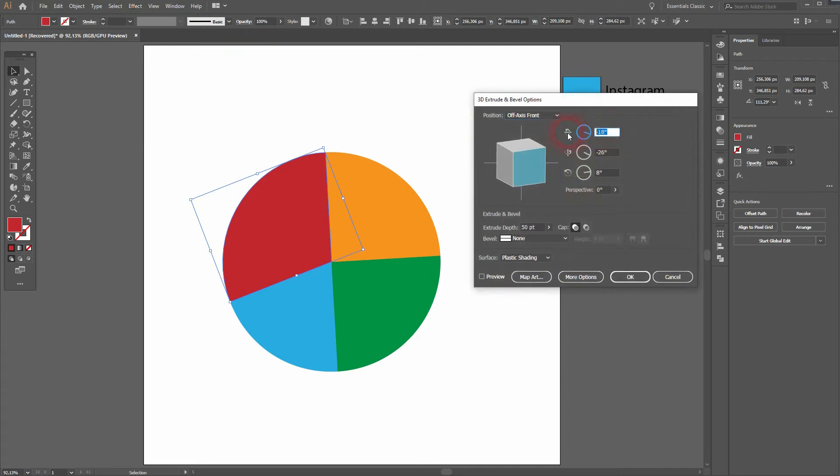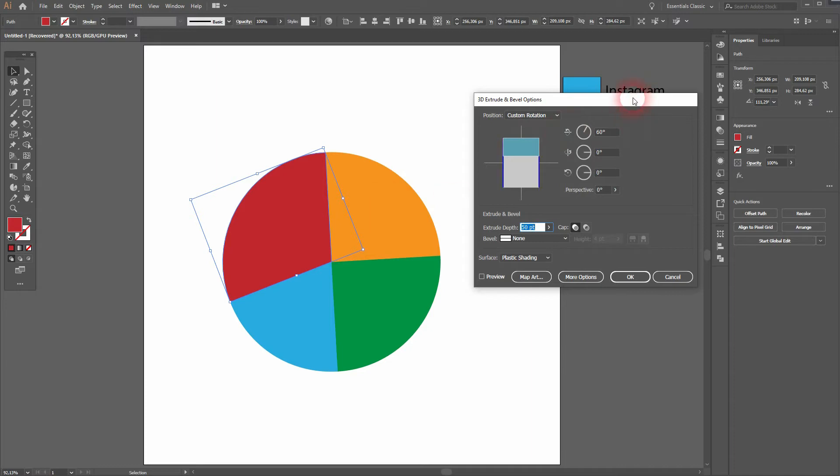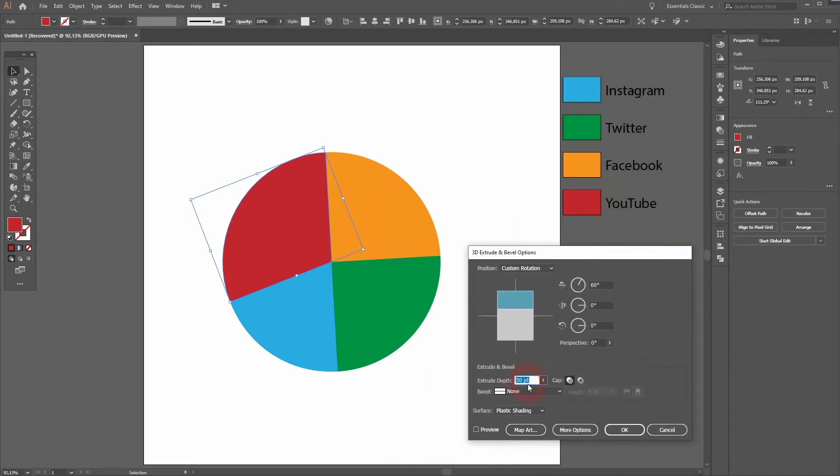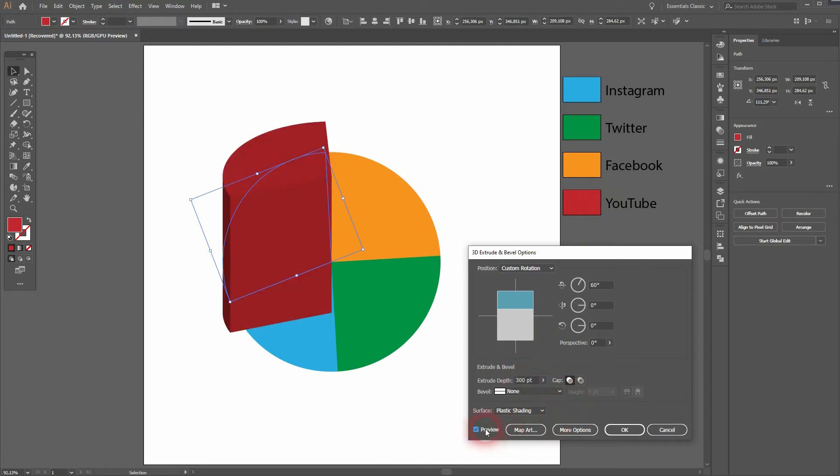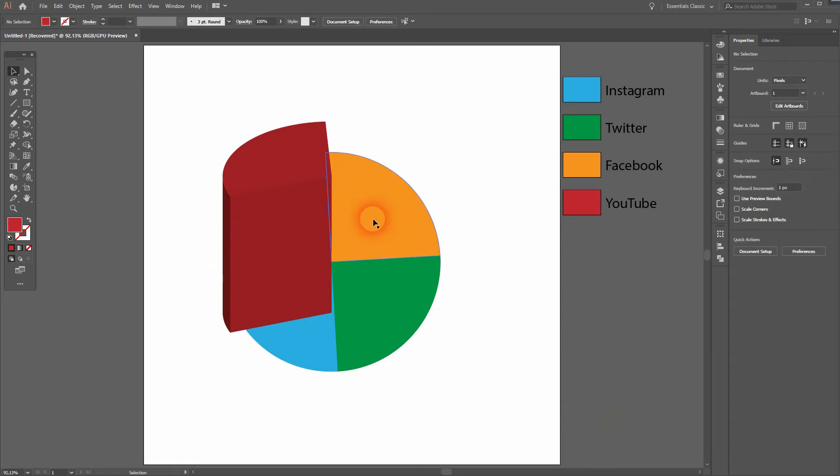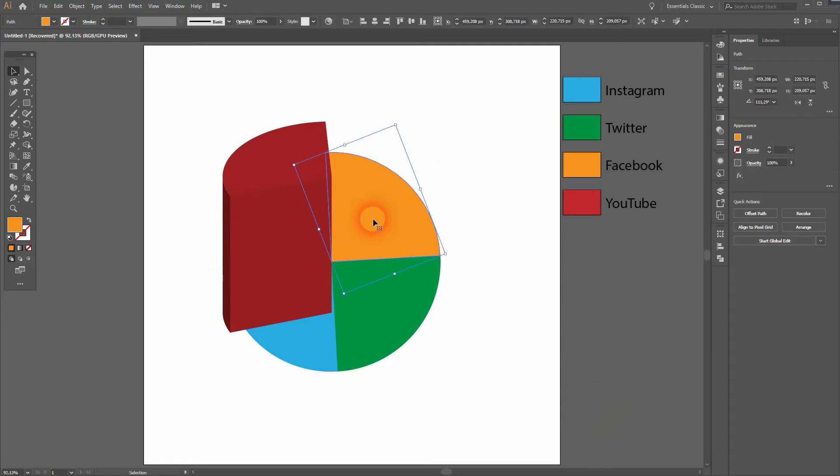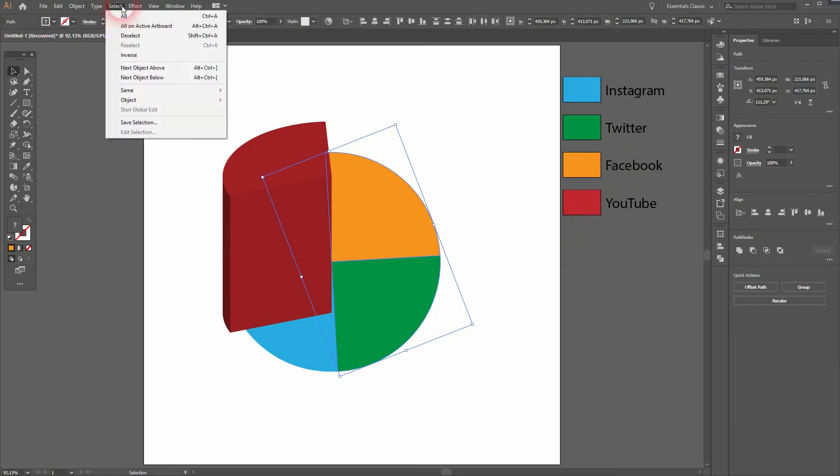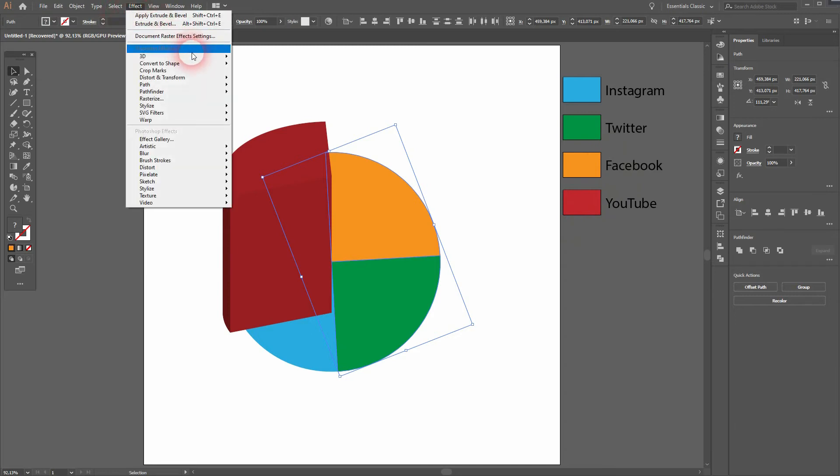Now I select them each. Go to Effect, then 3D, and Extrude and Bevel. We use 60, 00 for the angle. And for the extrude depth, I'll just use the values of the percentages and add a zero to it. So 300 for 30% here for our YouTube pie piece.